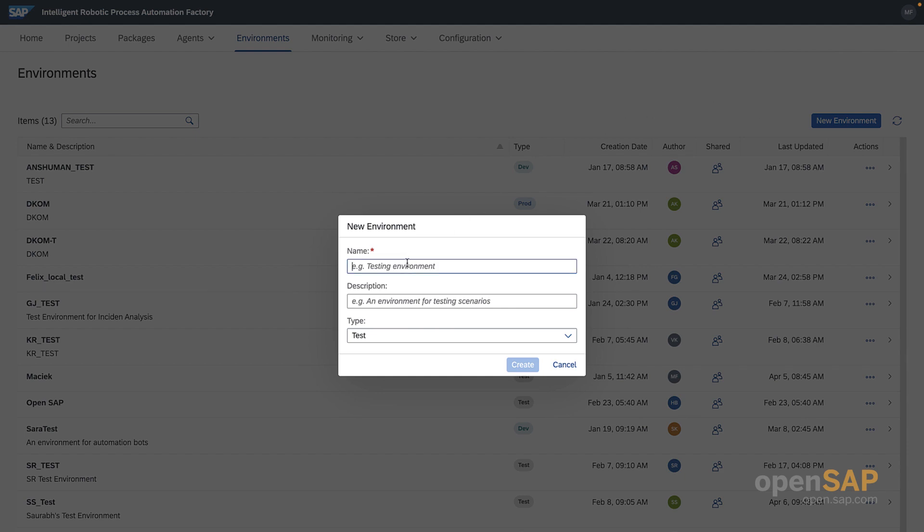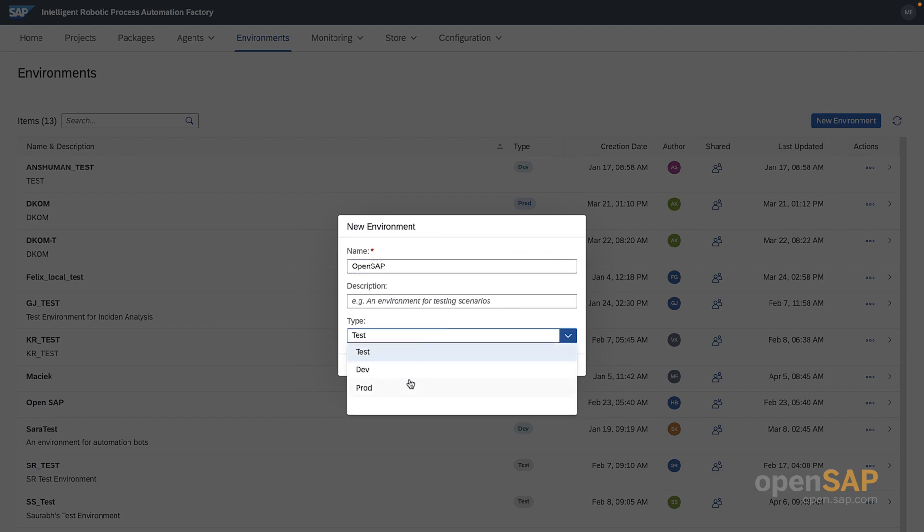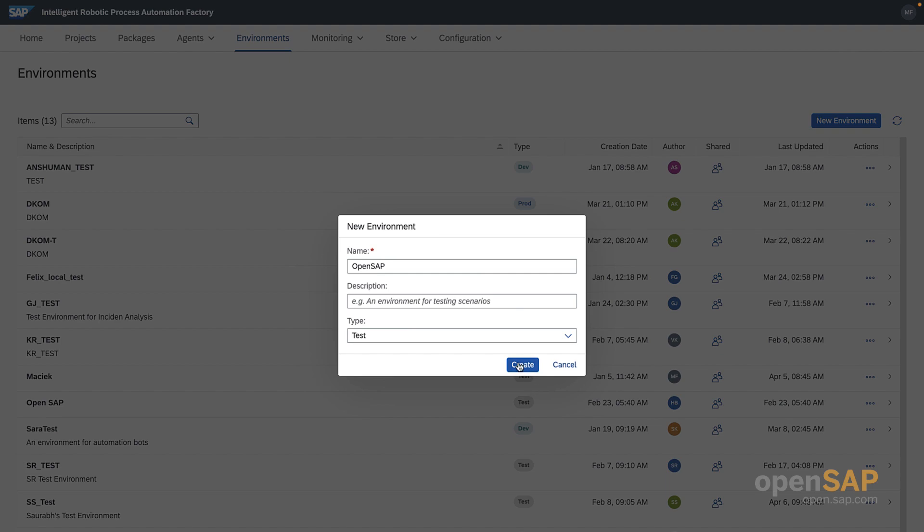You can call your environment whatever you want. I'll call mine OpenSAP and I'll make sure to select Test on the drop-down menu. This sets it to a test environment.